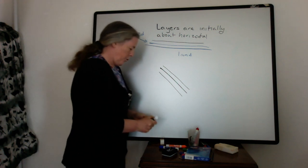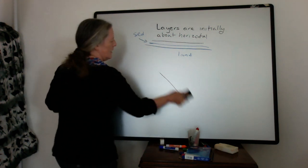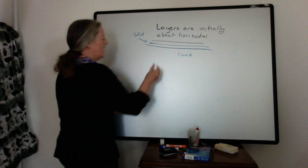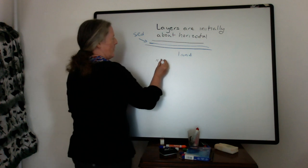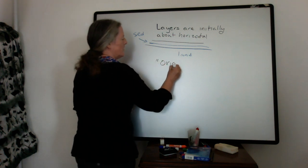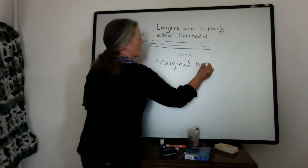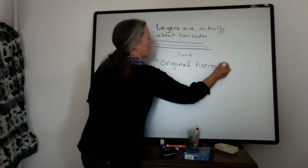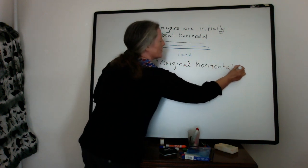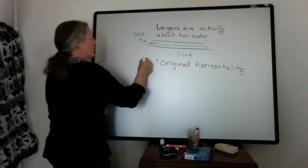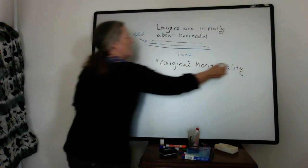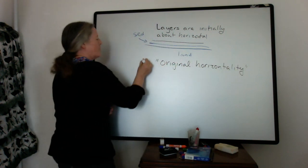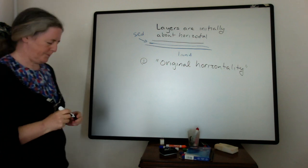So the idea here is, call this original horizontality. Okay, so this is the first of the two concepts for this video.